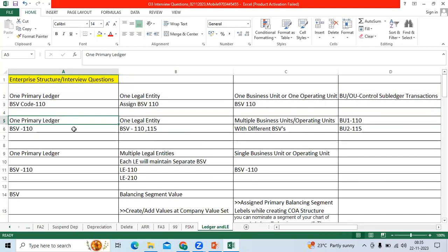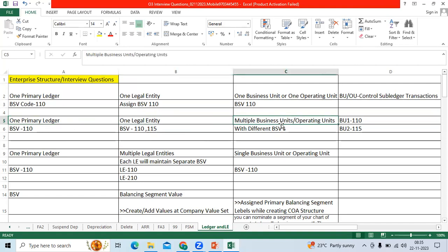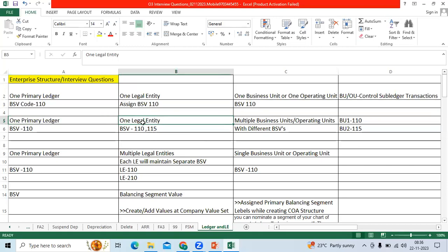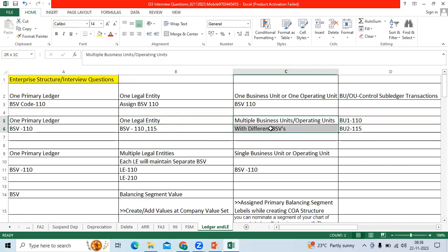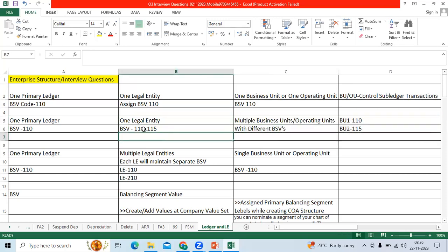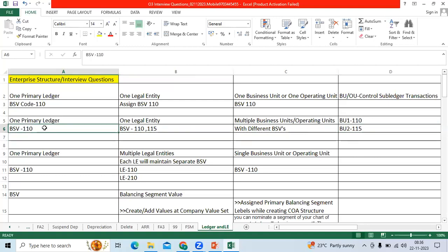When it comes to second scenario, I have one primary ledger, one legal entity. Can I have multiple business units, multiple operating units? Example: one company maintains across India, same taxes, but I want to maintain south-wise, north-wise business model. I can use different BSP codes like 110, 150.